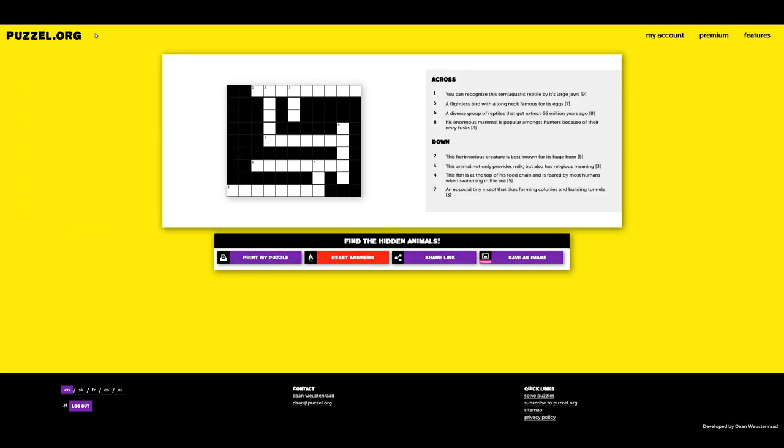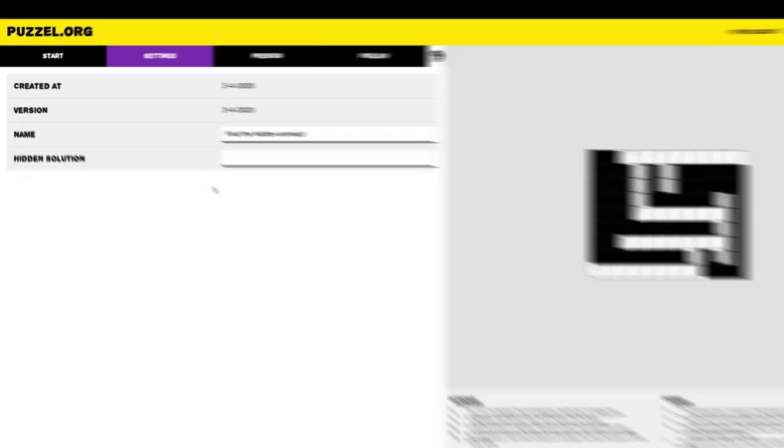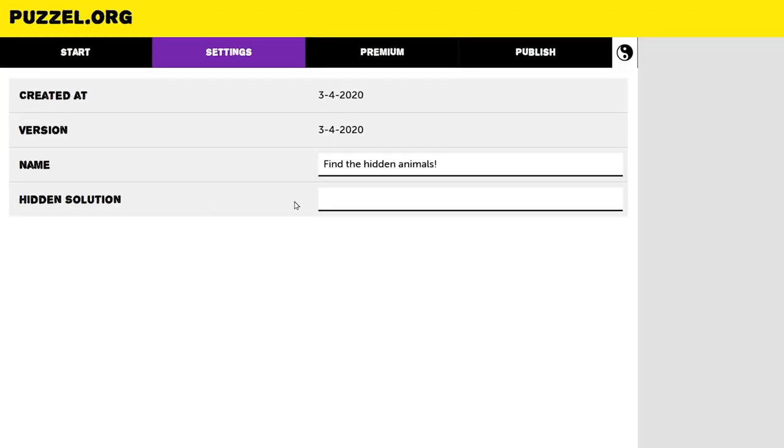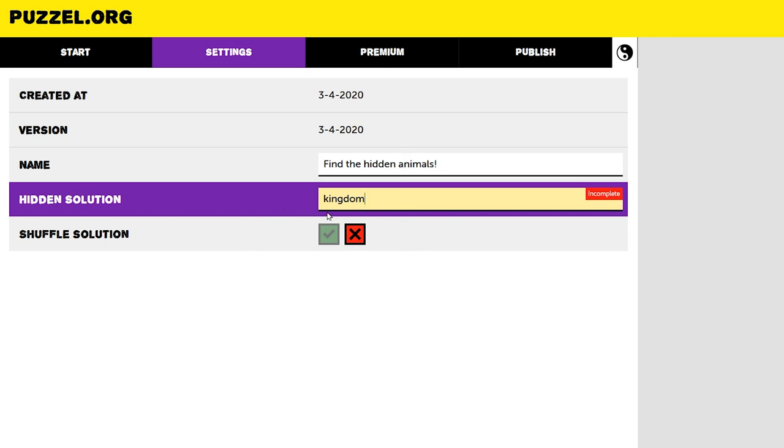You can also add a hidden solution to your puzzle, like you would see in a paper for a contest. Note that the word must contain the same letters as your answers. For instance, I can't put the word kingdom as a solution because none of my answers contain the letters G or M. So instead, I will put world as the hidden solution.